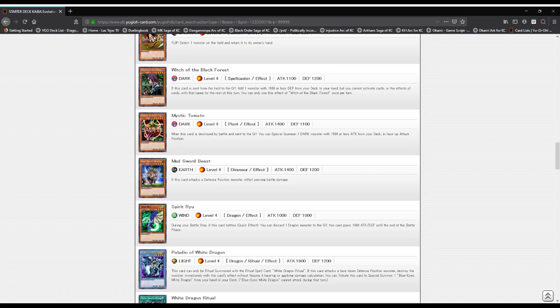Spirit Ryu: a Wind attribute, Level 4 dragon type monster with 1000 attack and defense. During your battle step, if this card battles, you can discard a dragon from your graveyard. This card gains 1000 attack and defense until the end of the battle phase.